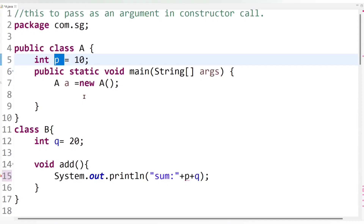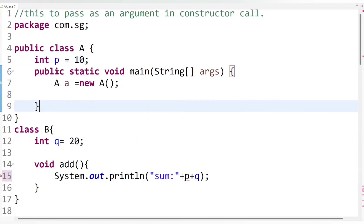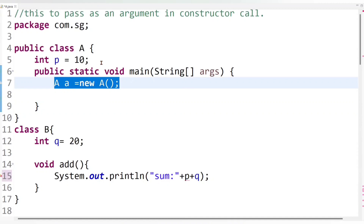So we need an object of class A inside class B. You might think: simply create a new object of class A inside class B and use it to access the value of P. That is valid, but as per the requirement, I don't want to create a new object of class A — I want the already created object of class A that I am currently working on.